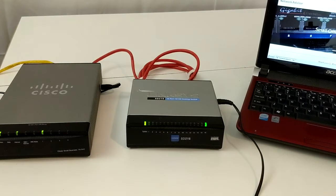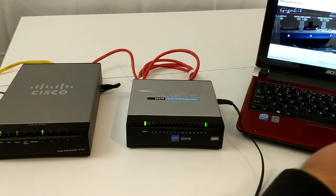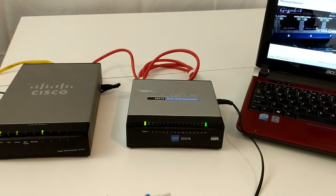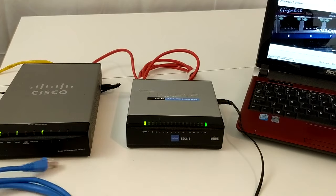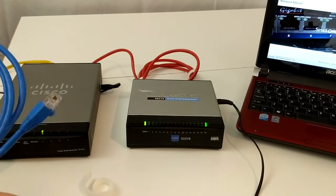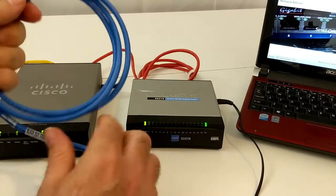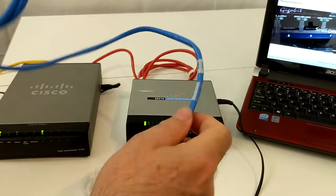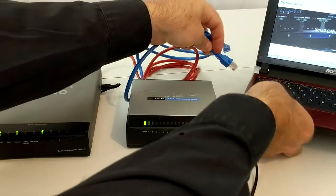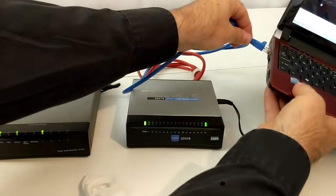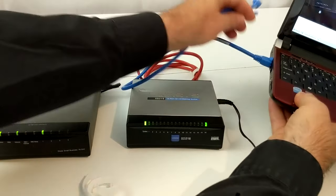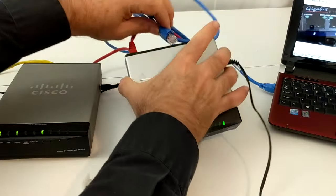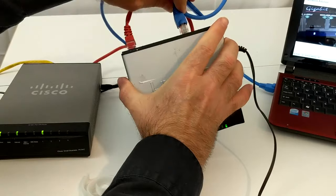And then finally, you take patch cords that are either connected directly between the computer and the network's switch, or, in some cases, if you have a wiring system, they're actually going into a wall outlet, which then goes to a patch panel, which then goes to a switch.